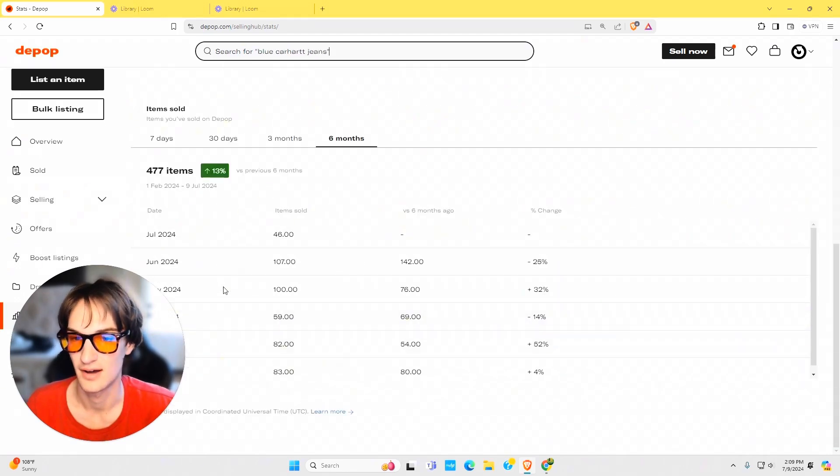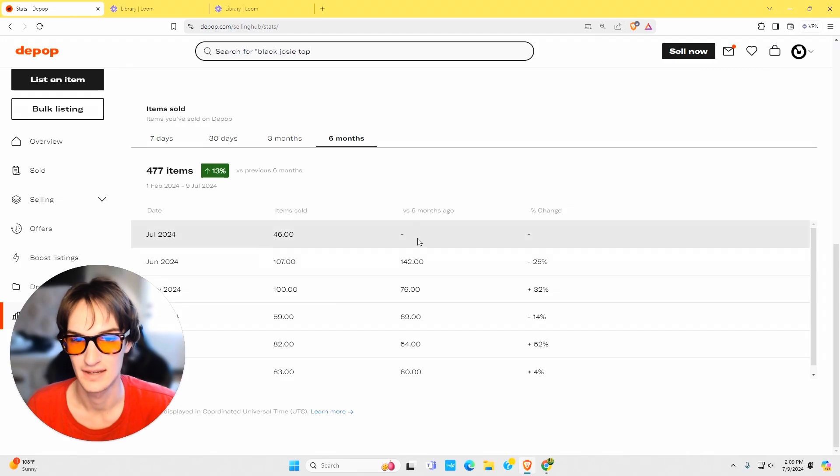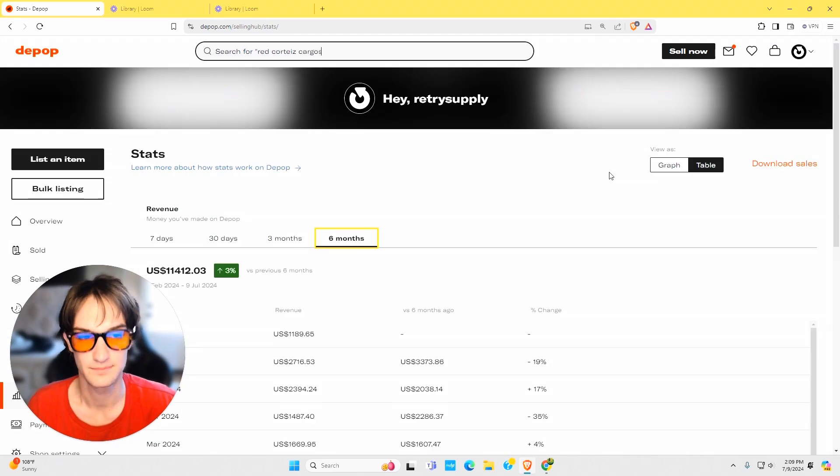Same thing with the bottom. Same idea, it gives you your items sold in comparison with whichever page that you're in.